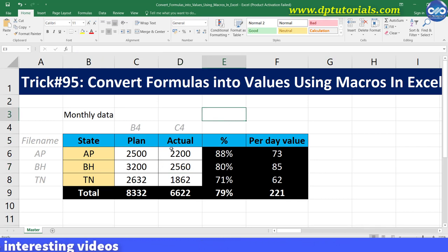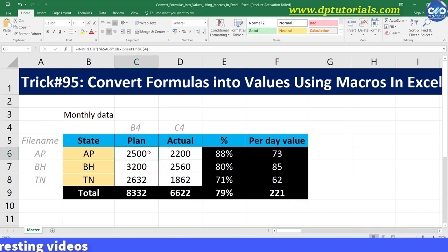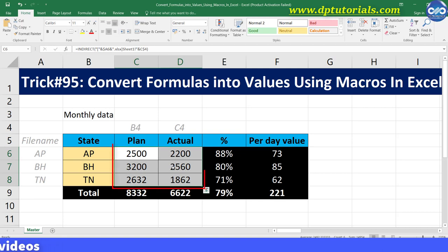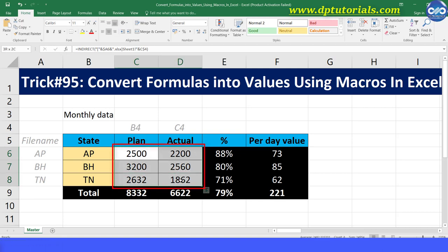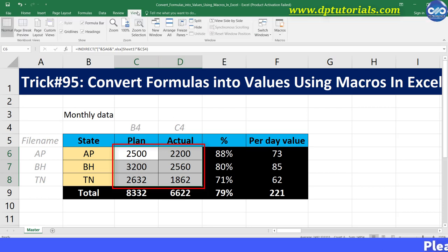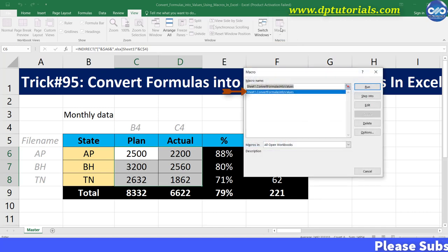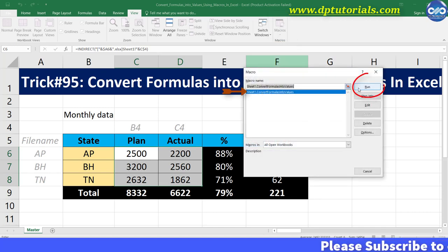Now select the range of cells that contain the INDIRECT function, i.e. C6 to D9. Now go to the View tab from the menu bar, click on Macros, select the macro, and click Run.